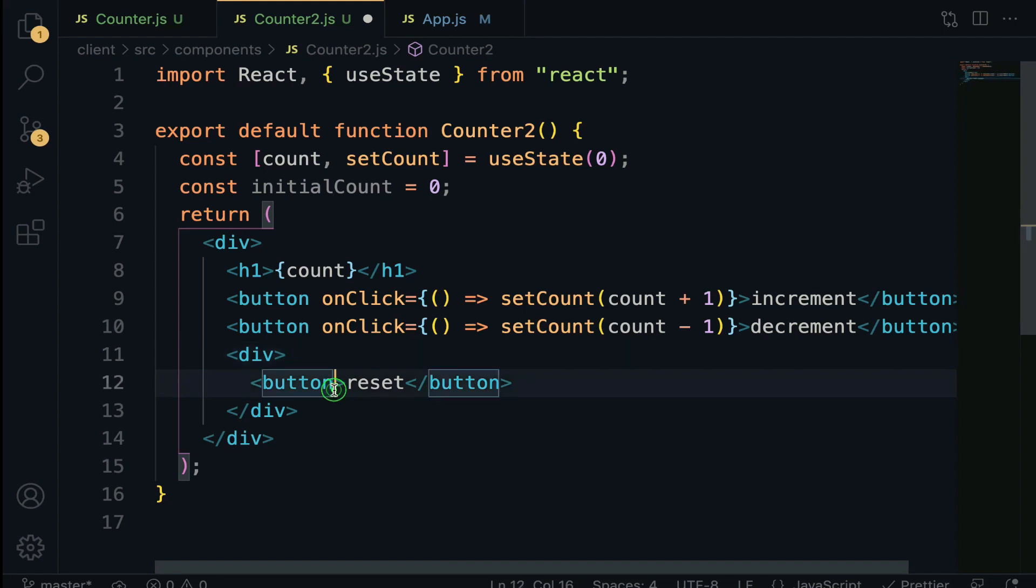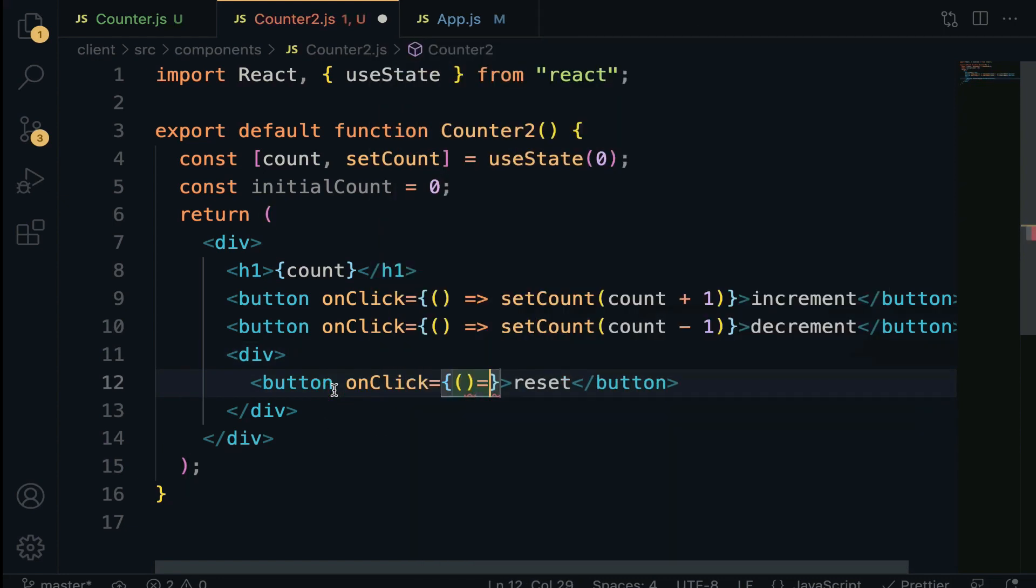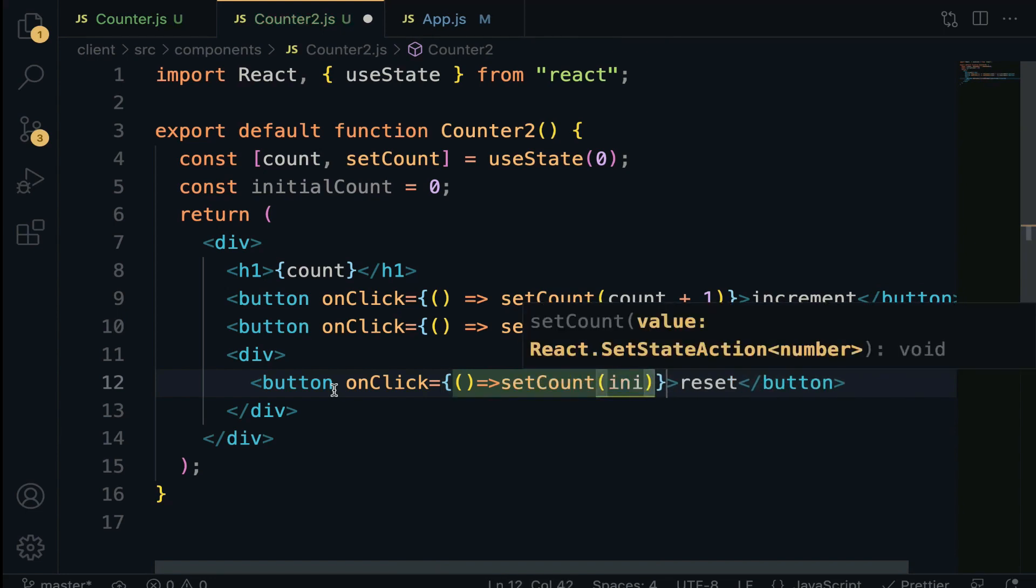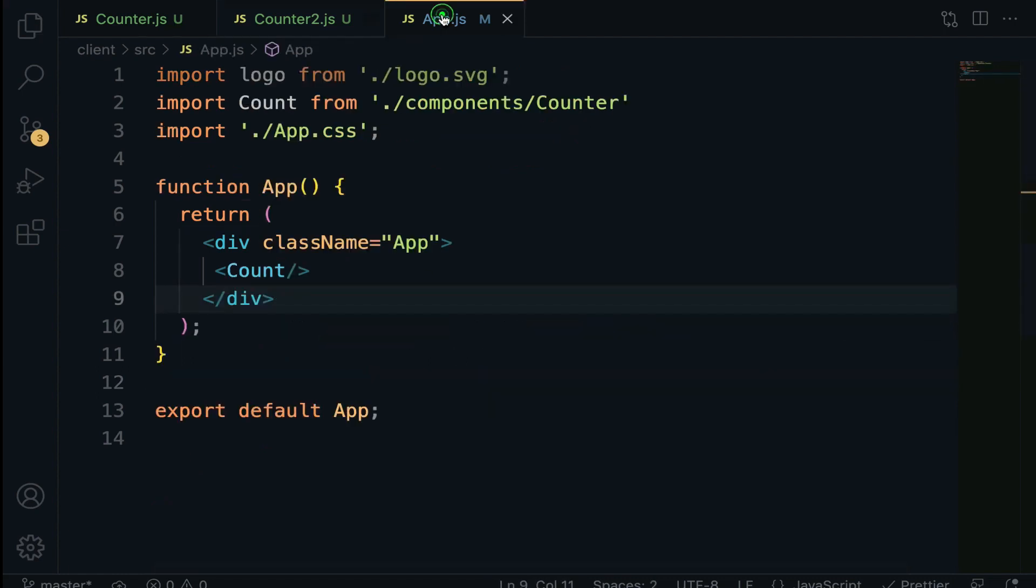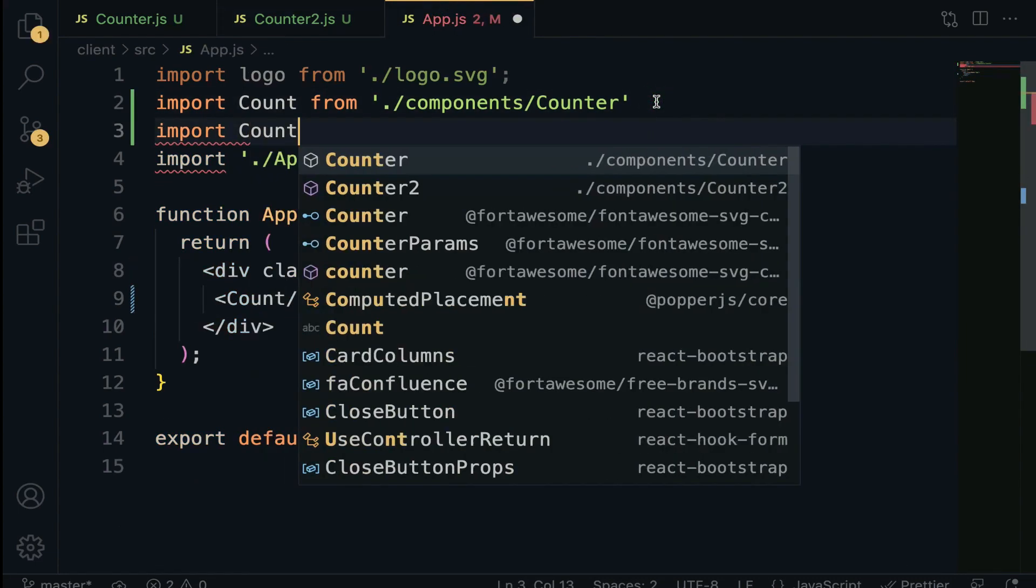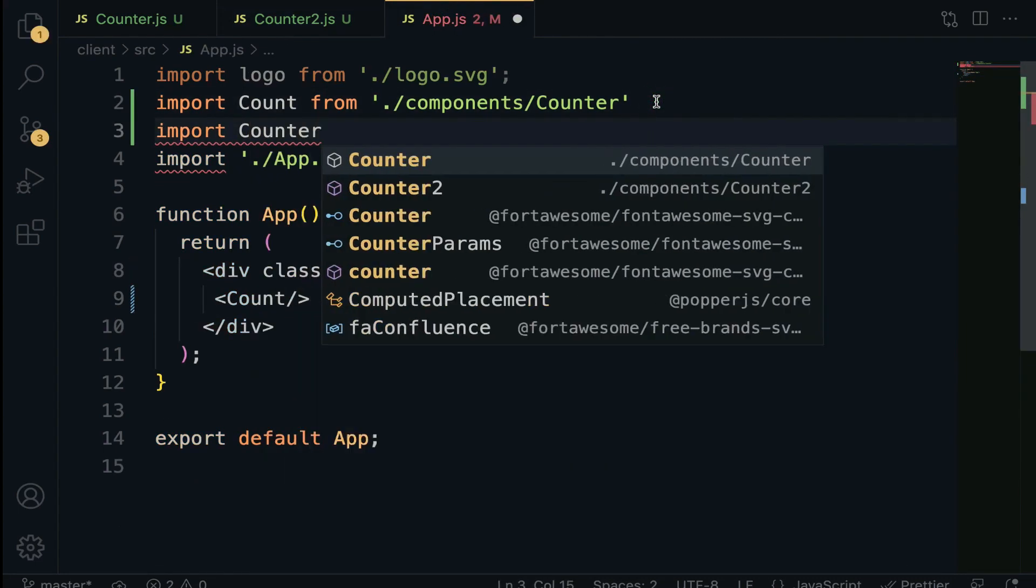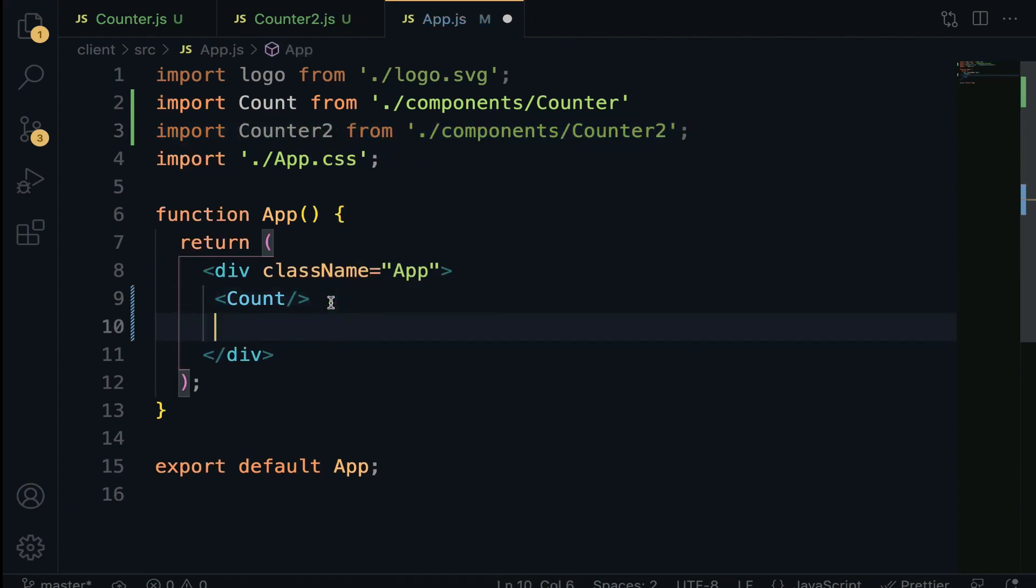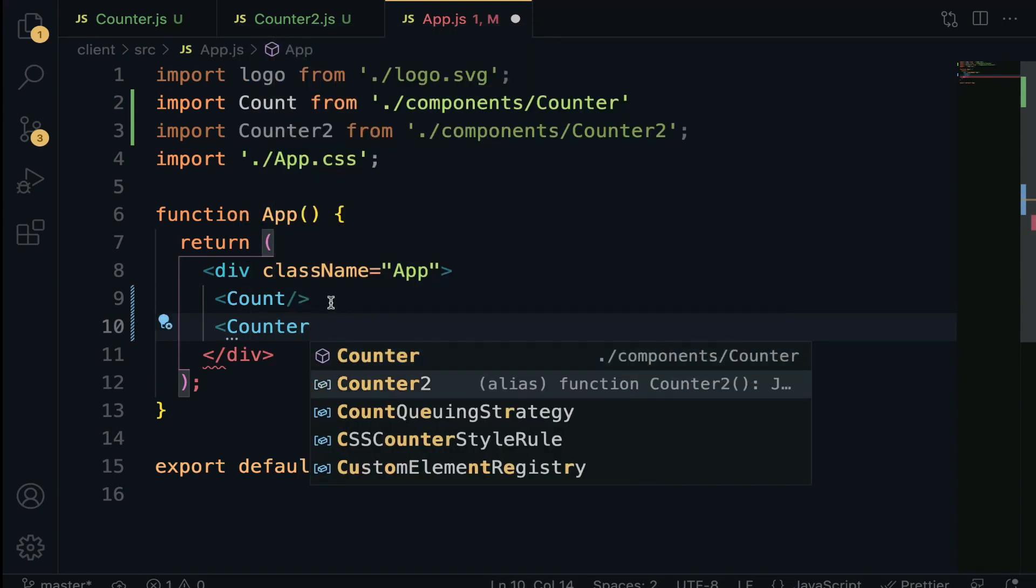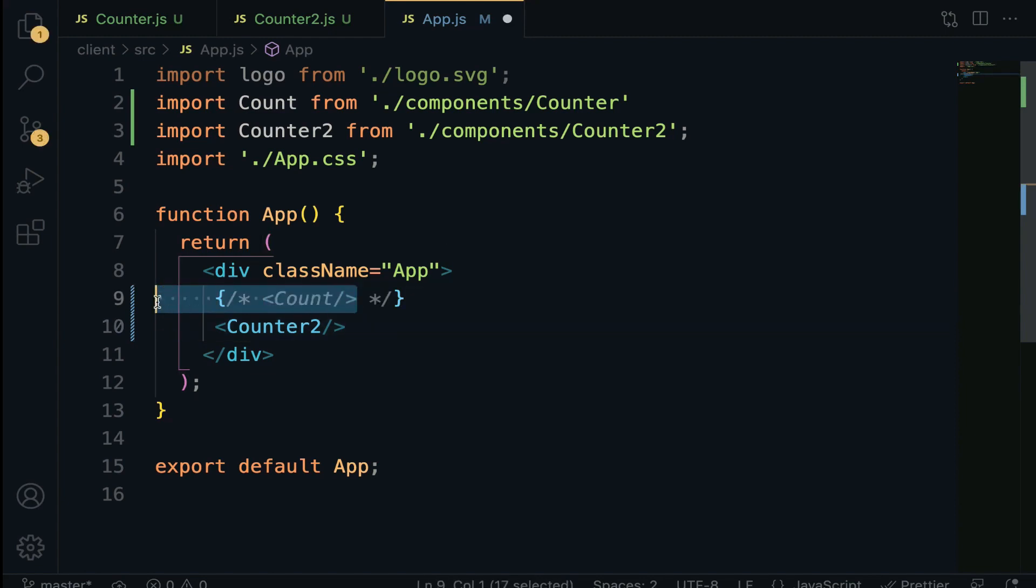Let's specify the onClick taking an arrow function. We are going to invoke the setCount and pass in the count plus the new value. Same thing for decrement with subtraction. For the reset, we have to declare a variable const initialCount equals zero, and onClick we want to setCount to initialCount. Open up the app and import counter2 from component slash counter2, then render it right here.